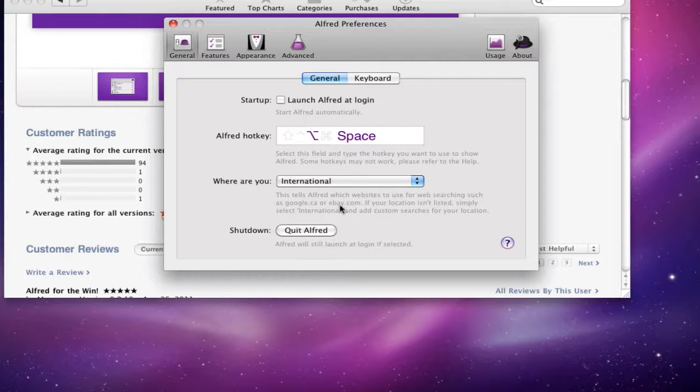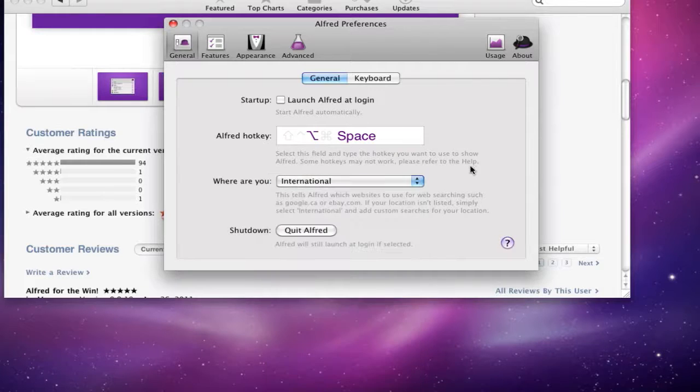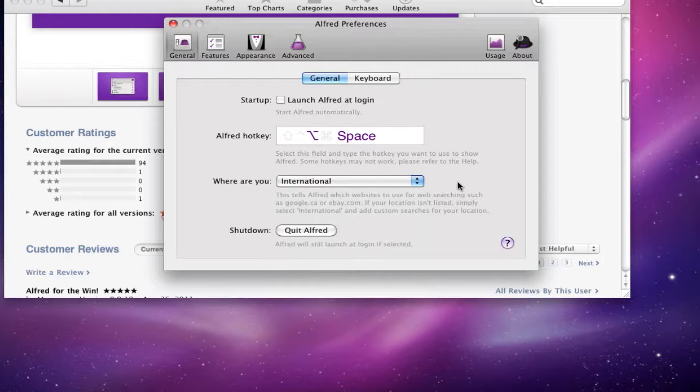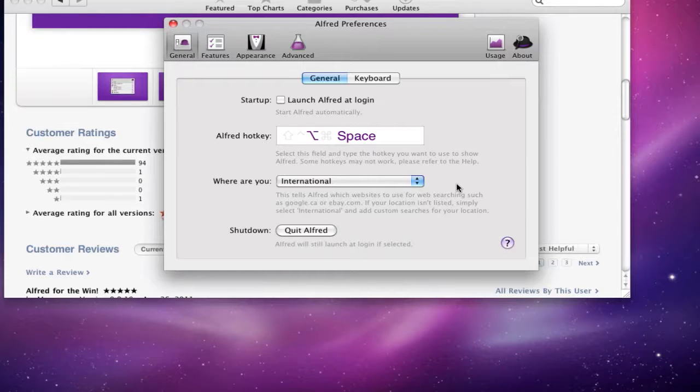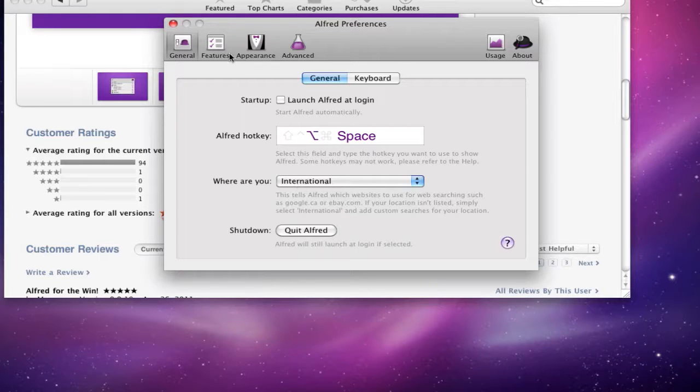Then you can tell it where you are, international, or if you want to specify your location. That way when it searches websites like Google or eBay, it knows to kind of look in your local area. If you're in Japan like I am, or Canada, or anything like that, you can kind of filter out the search results.